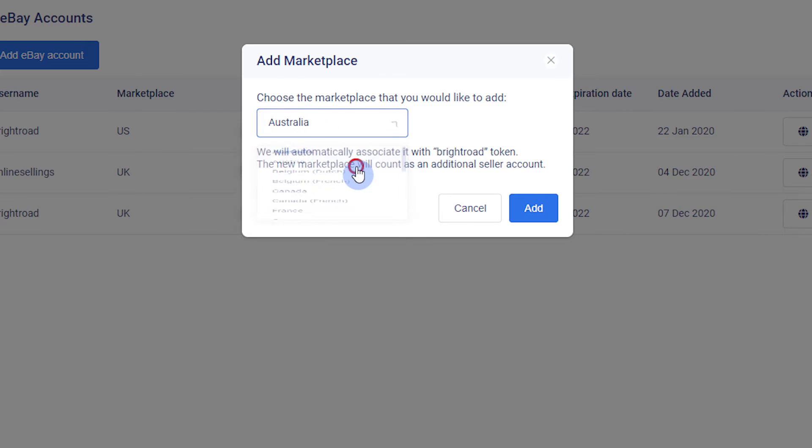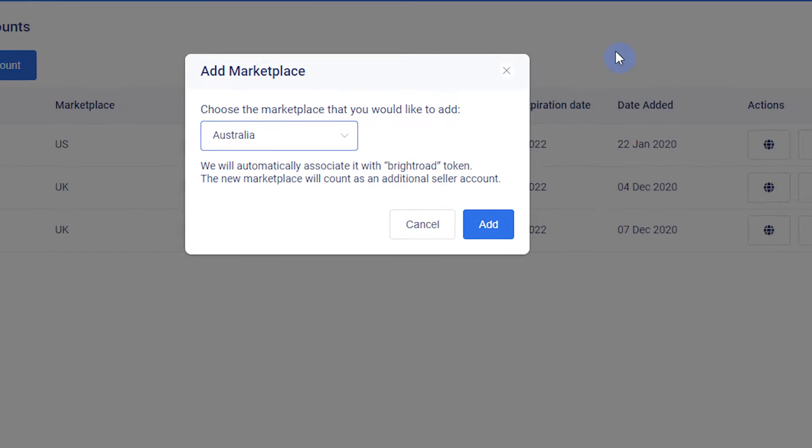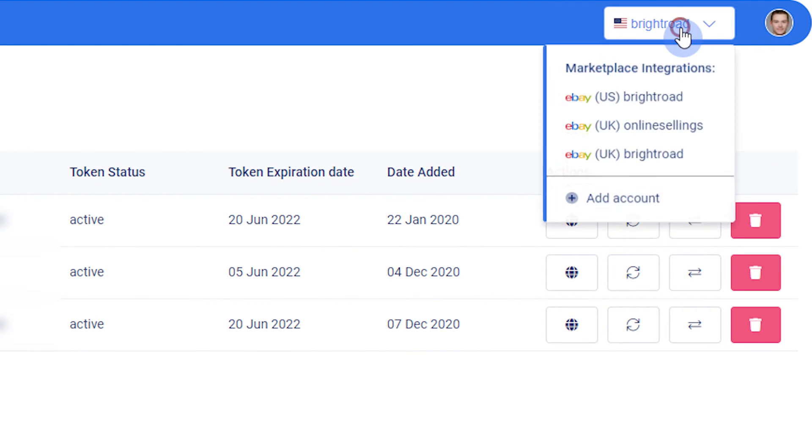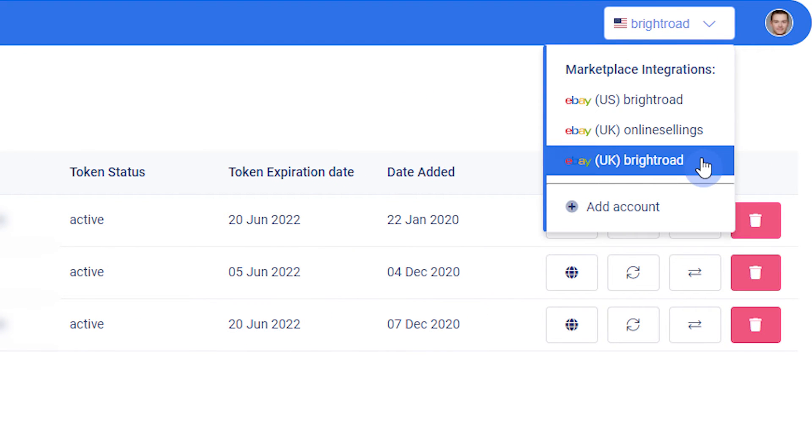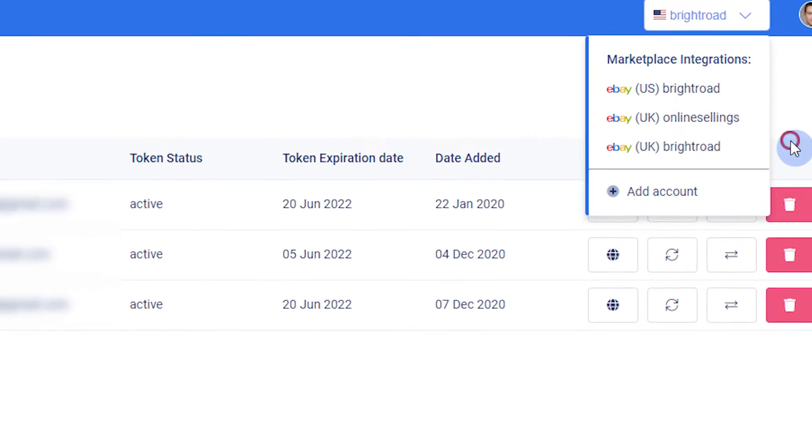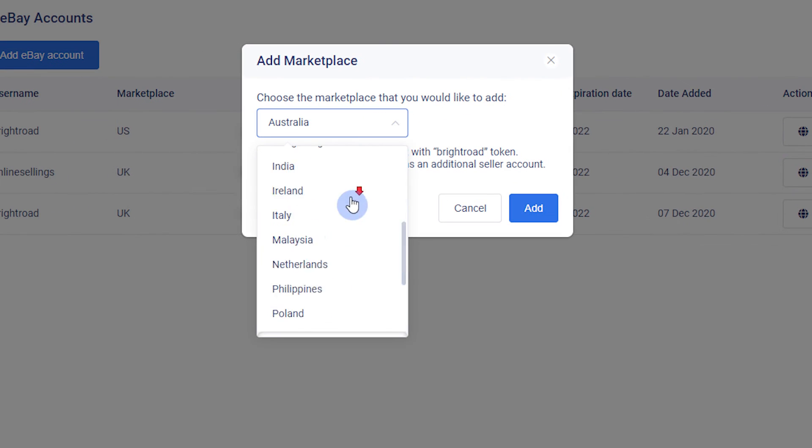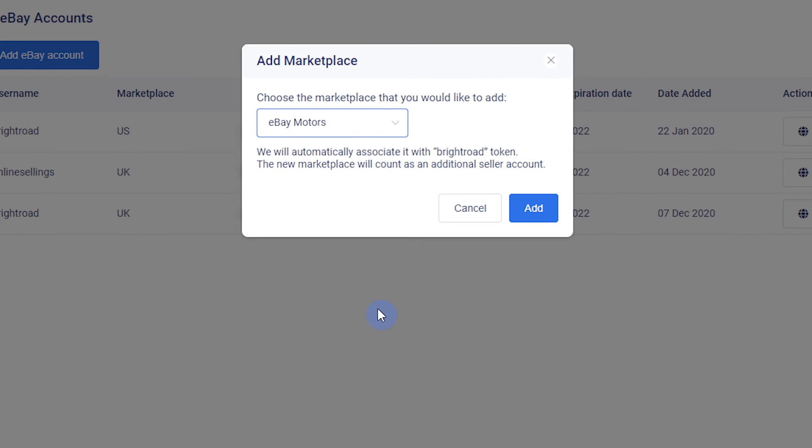When you create a new marketplace, your original eBay account will be registered with a different eBay site. When the marketplace account is selected, all the settings will default to that country. Also, your content and tools will be separate from your original eBay account. eBay Motors is considered its own eBay marketplace site.